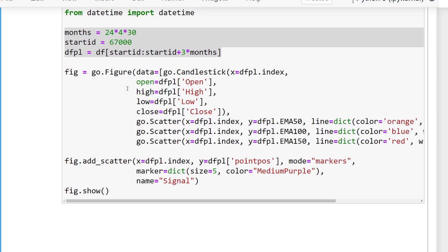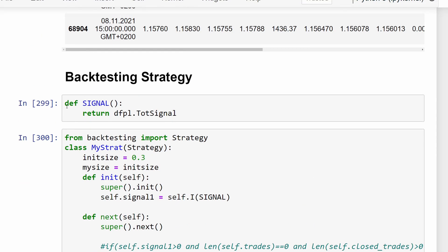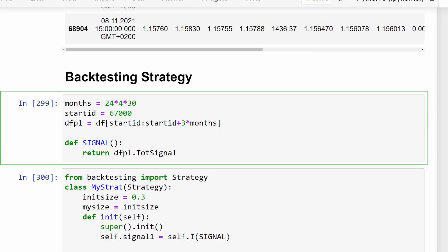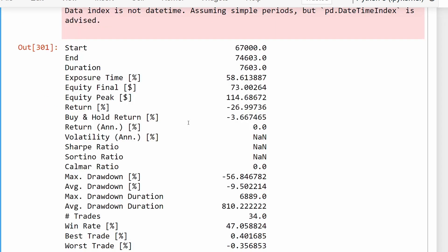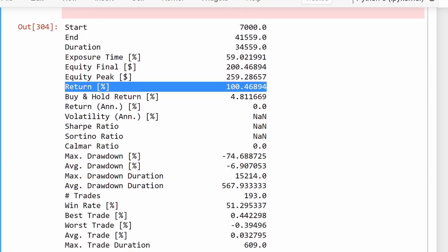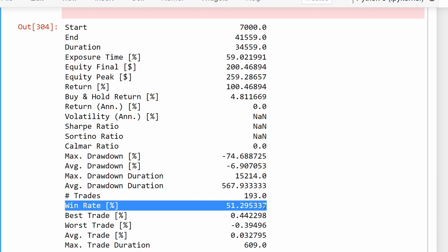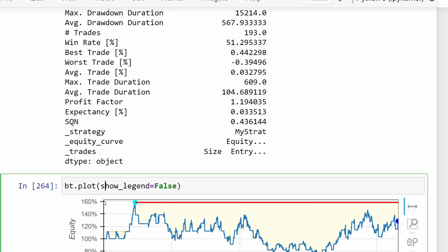Rather than plotting a large slice which slows down Jupyter Notebook, I'm selecting a meaningful portion - let's take 12 months to consider a whole year. We have a return of around 100% per year, which is good because you are doubling the starting amount. However, the number of trades is 193 and the win rate is around 51%, which is not bad but not spectacular either.